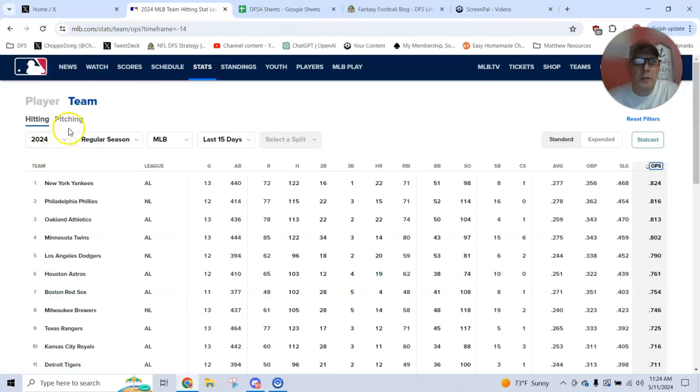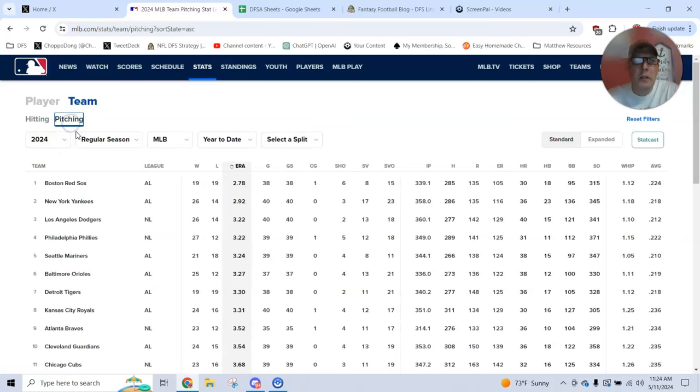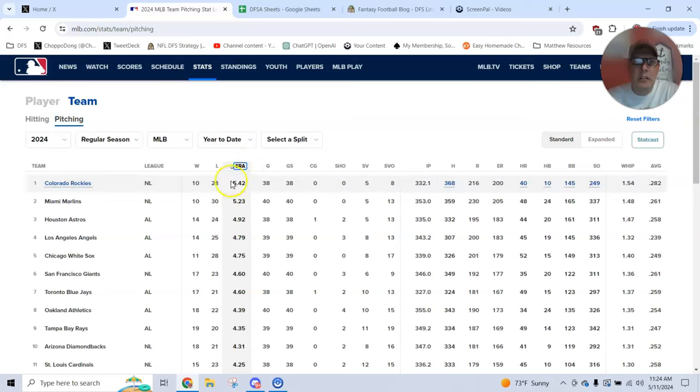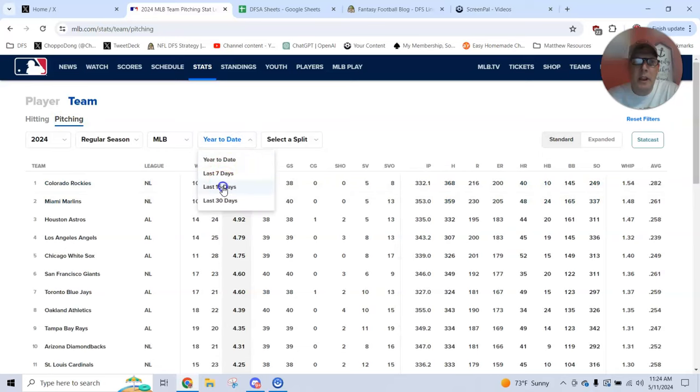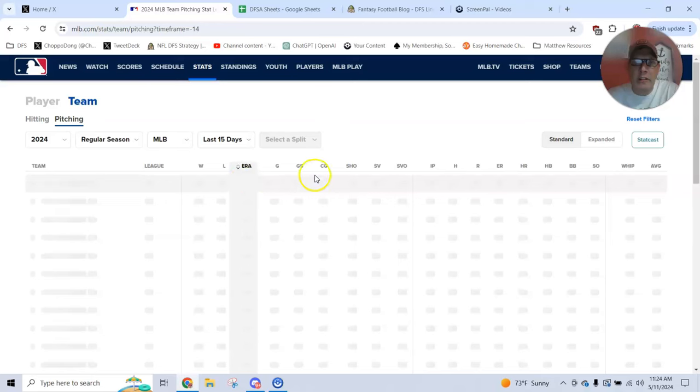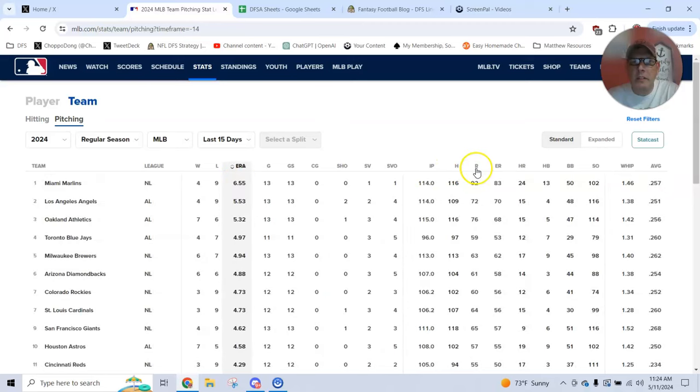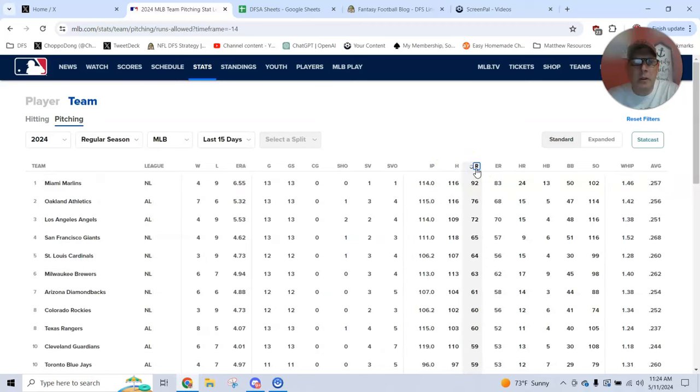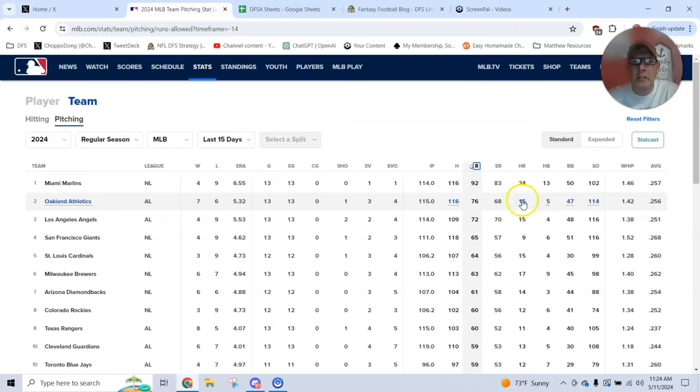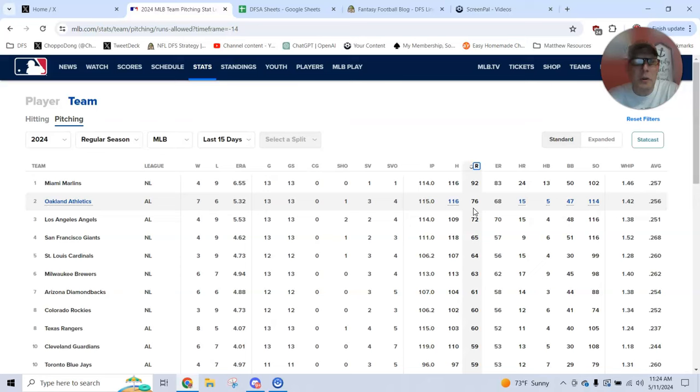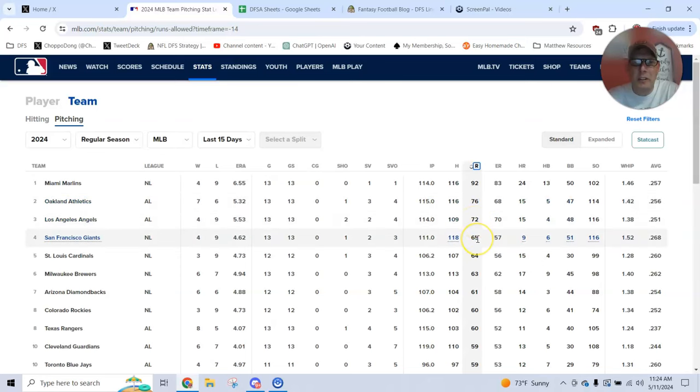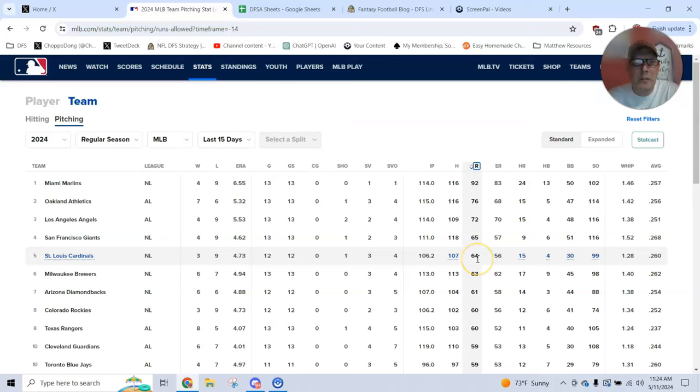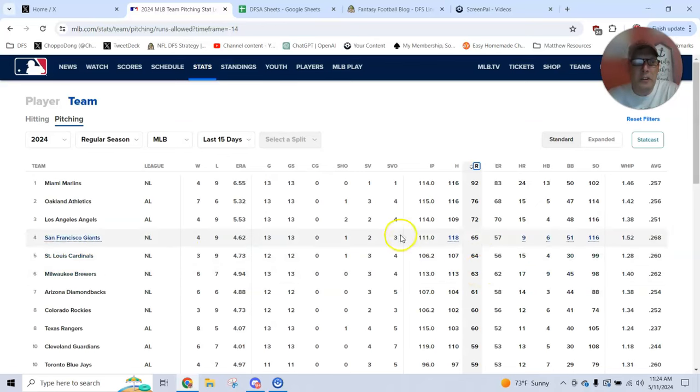I also want to know pitching. Who are the bad teams? Who carries the high ERAs? But the way I look at it, again, down to two weeks, who's just giving up runs? These are the numbers I want to know. Miami Marlins giving up 92 runs in two weeks. That is 15 runs more than the next worst team, Oakland, the LA Angels, San Francisco Giants have been giving up a lot of runs. Cardinals have been giving up a lot of runs. The Brewers, these are teams.